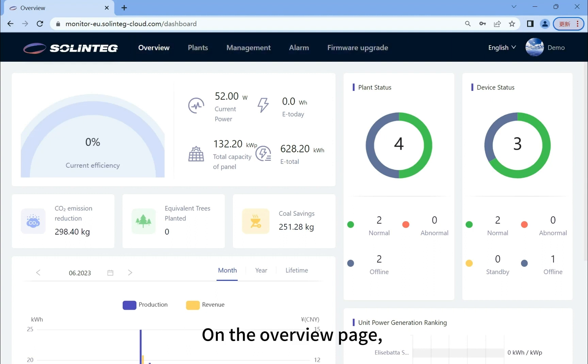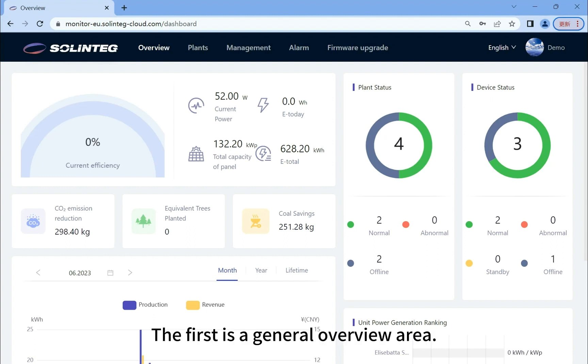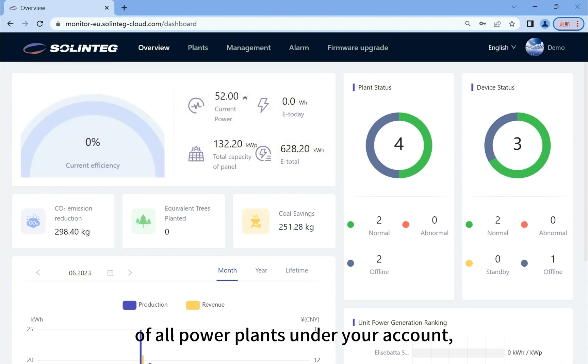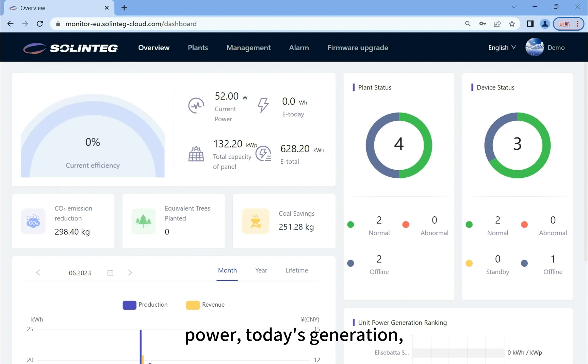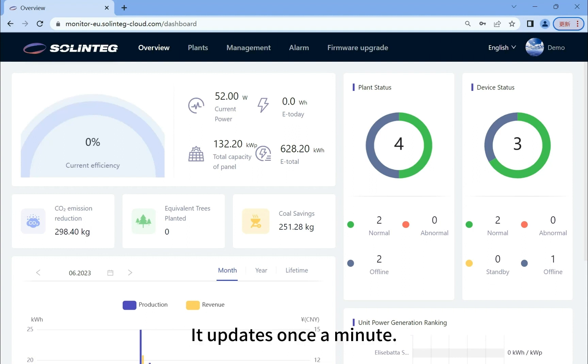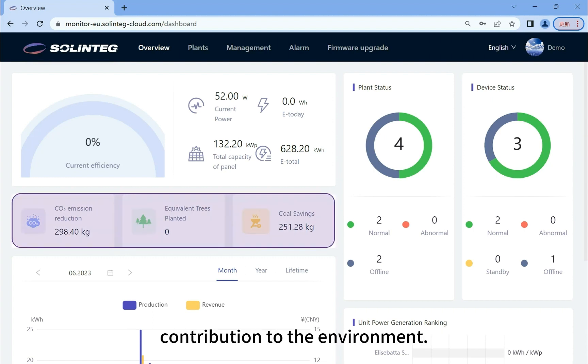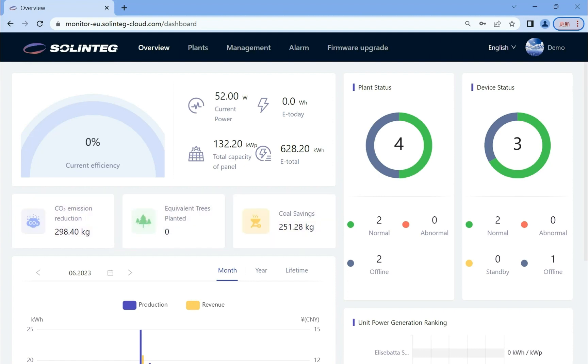On the overview page we can see a lot of data and charts. The first is a general overview area. This shows the current generation of all power plants under your account, including efficiency, power, today's generation, total capacity, and total generation. It updates once a minute. Below is a showcase of your power station's contribution to the environment.